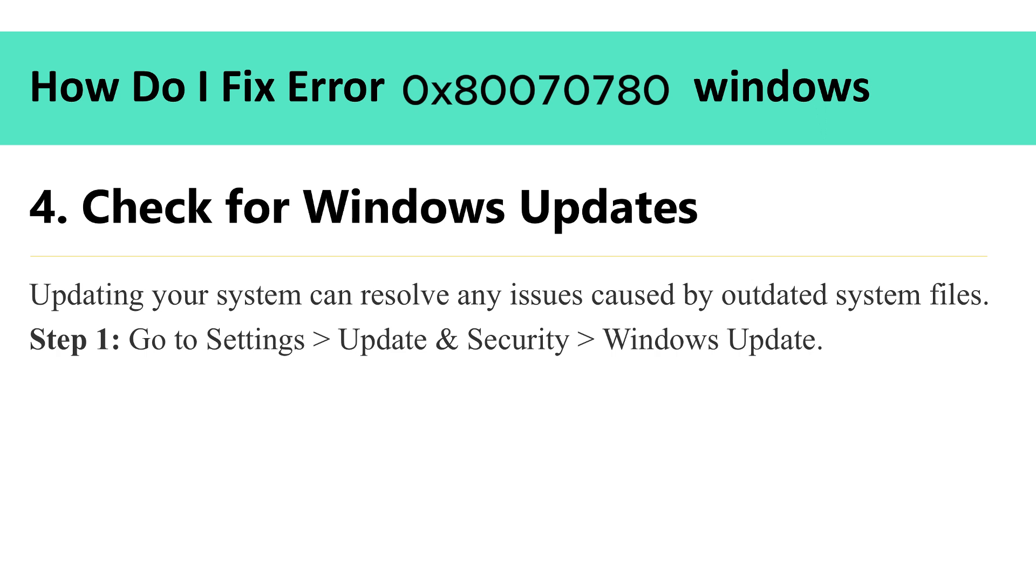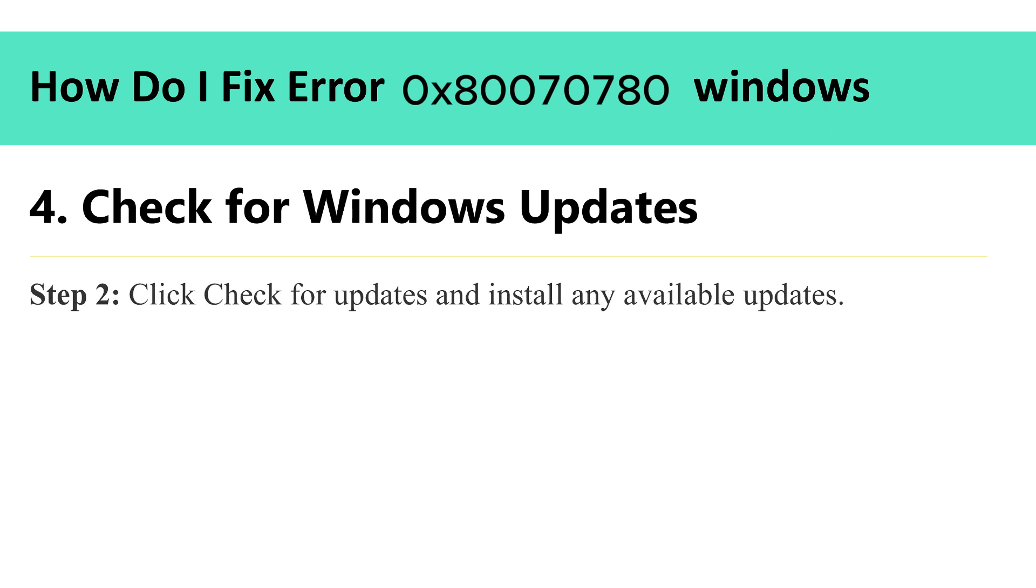4. Check for Windows updates. Updating your system can resolve any issues caused by outdated system files. Step 1: Go to settings, update and security, Windows update. Step 2: Click check for updates and install any available updates.